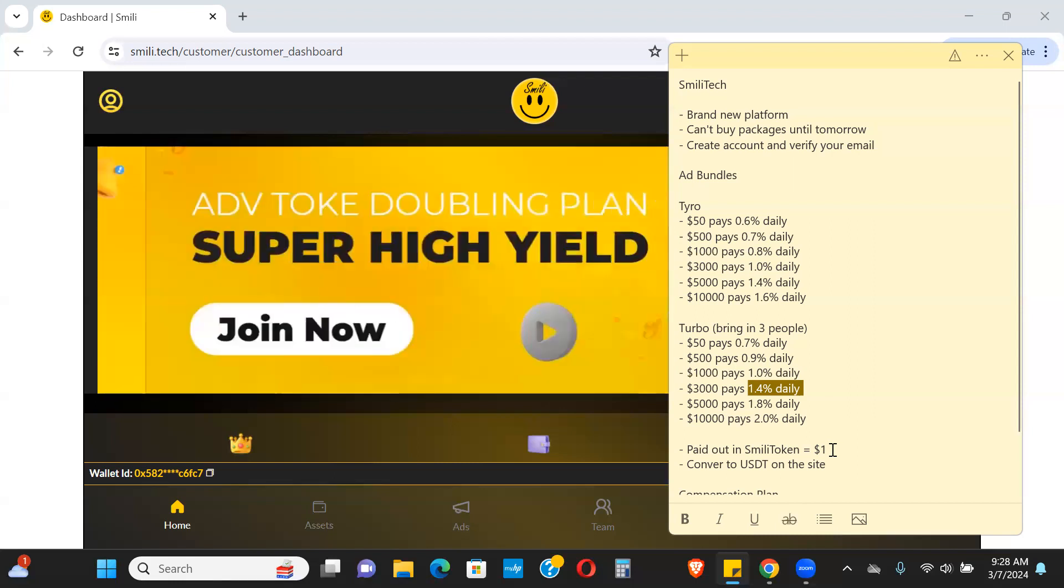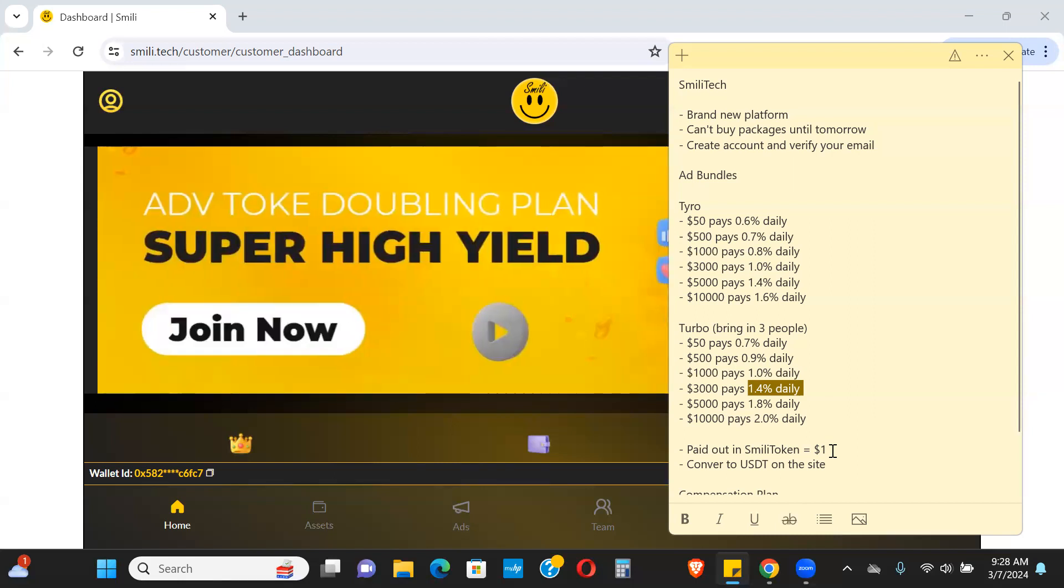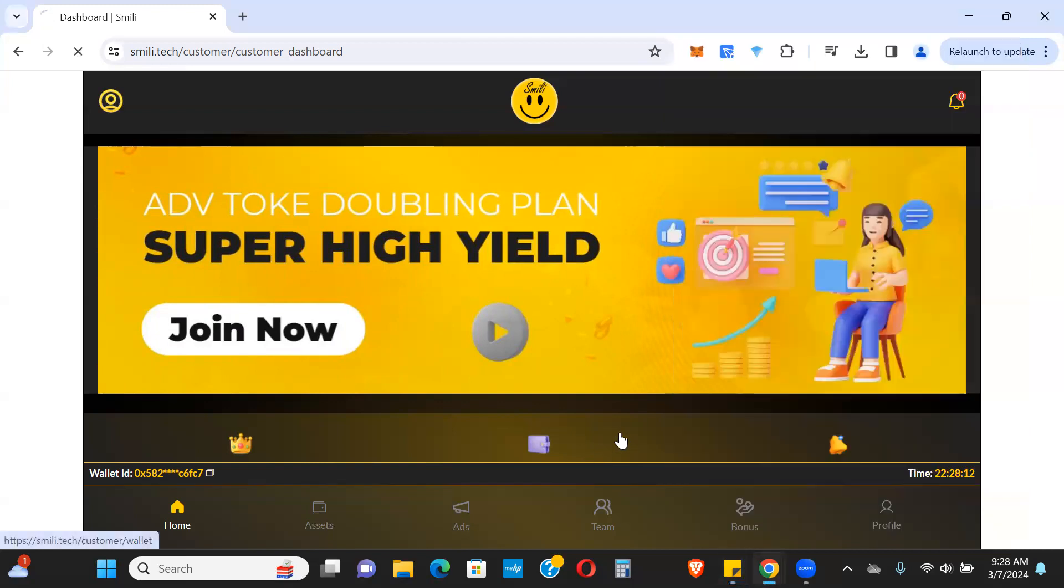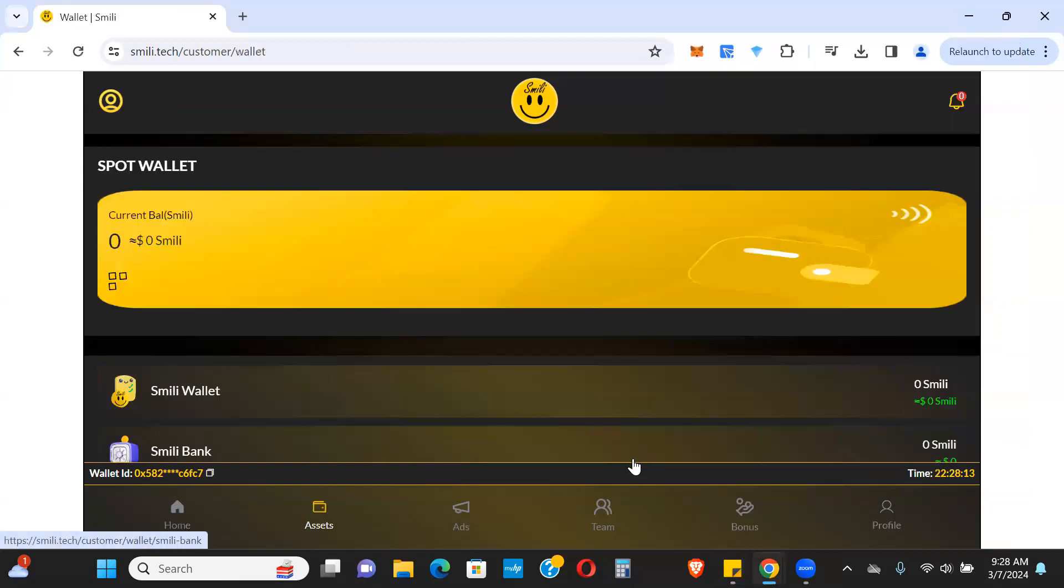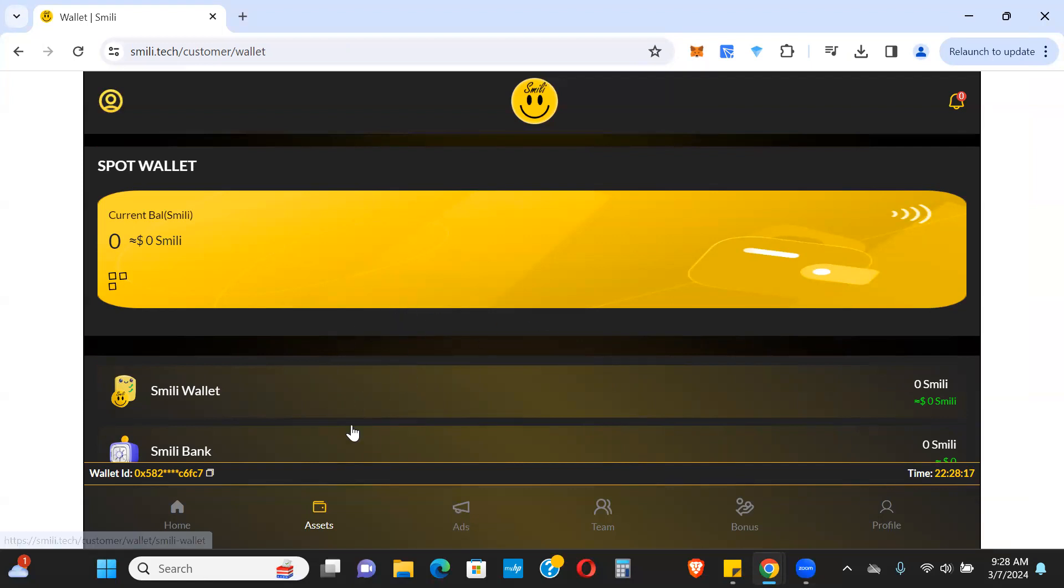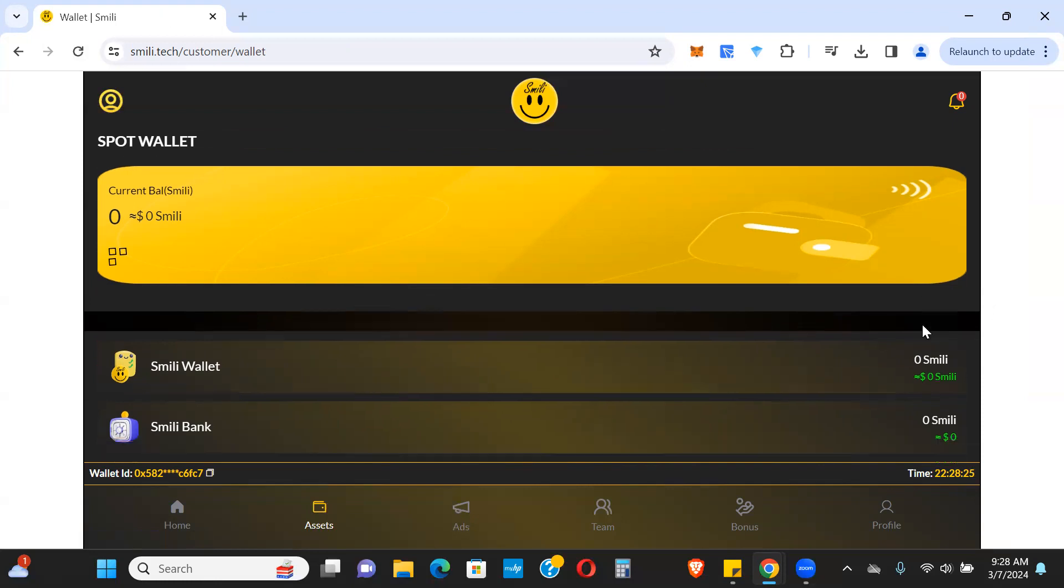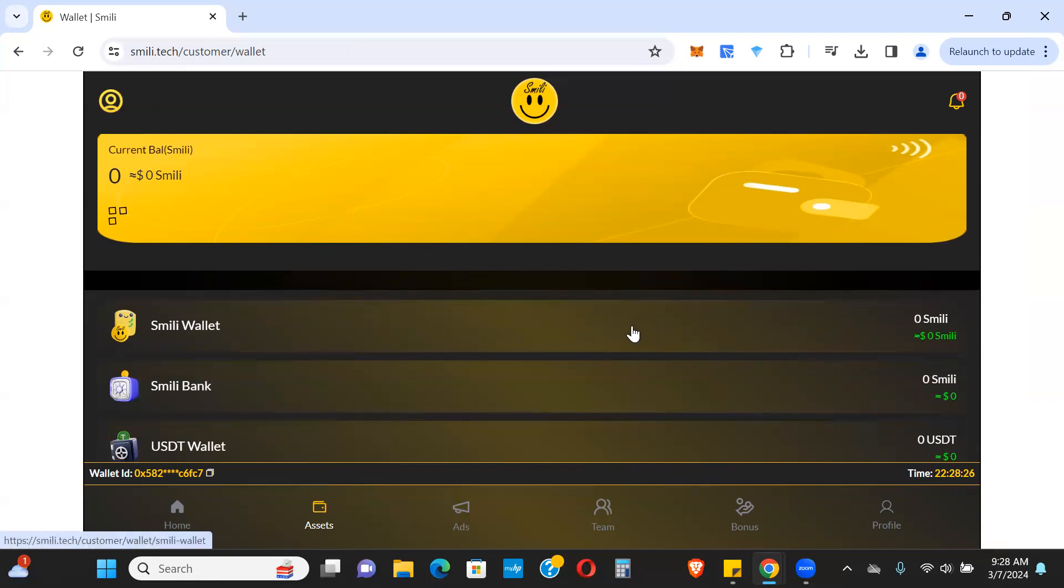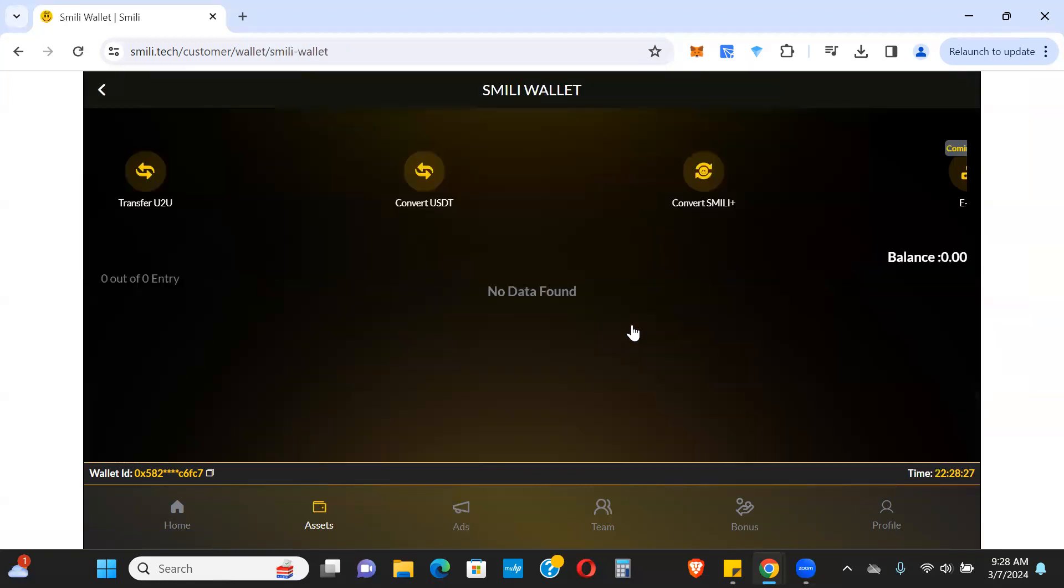You can convert these Smelly tokens to USDT right on the site and withdraw it out to your wallet. Obviously this hasn't started yet so I don't have anything in here, but let's say I go to Assets, or is it Smelly Wallet? Yeah, here.